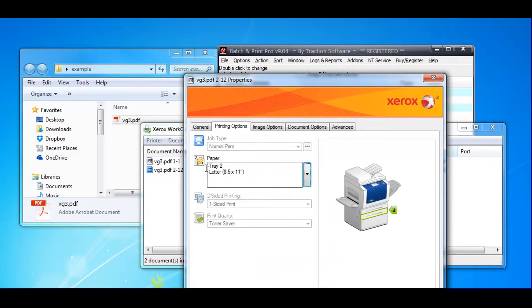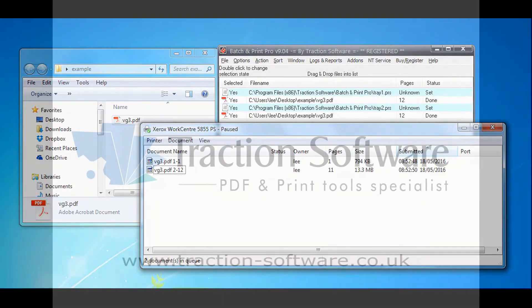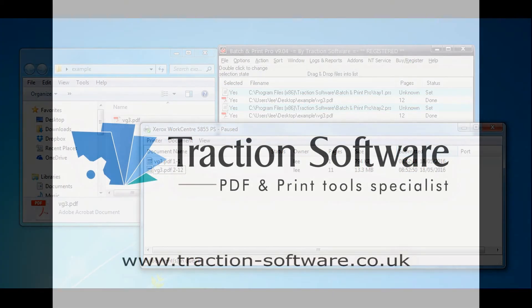Printing options tray 2 is set for that one, so that's ready to go. It will print on those trays. It's that simple. Give it a try.